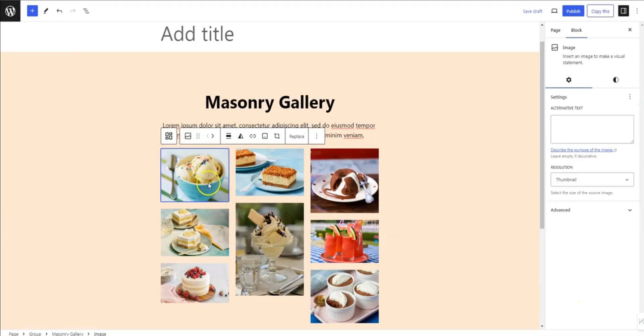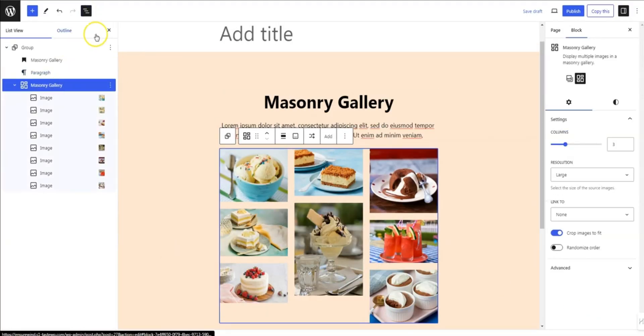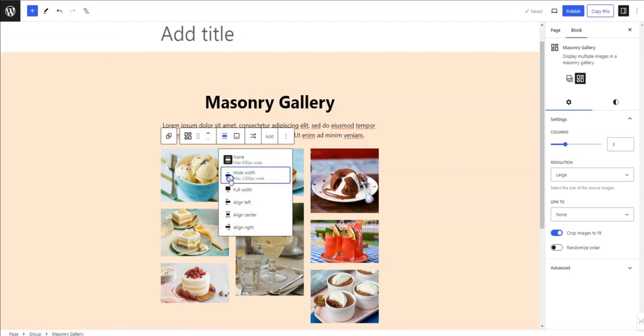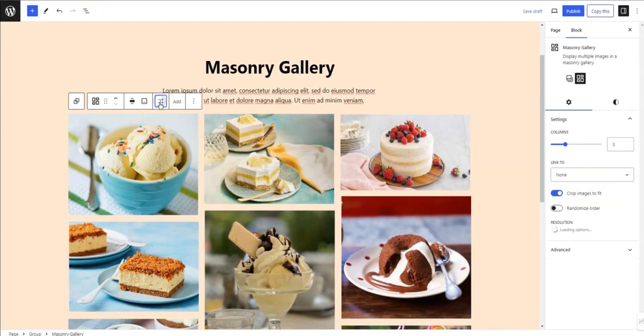Next, adjust the block's width to wide and shuffle the images as needed.